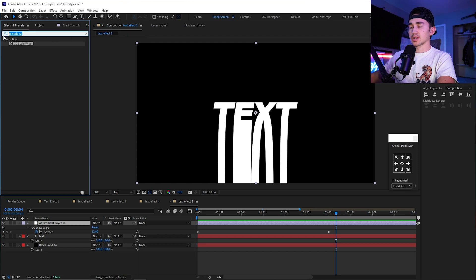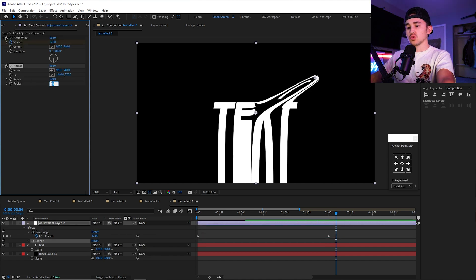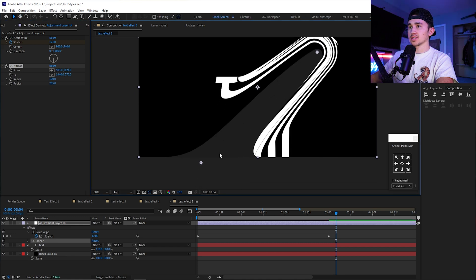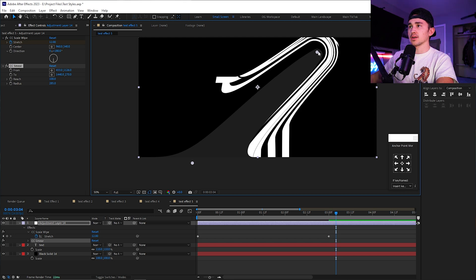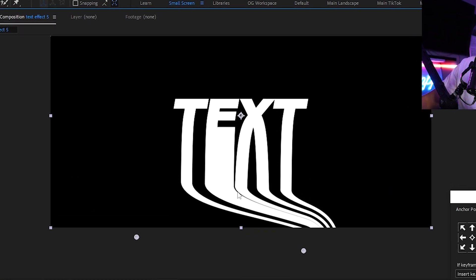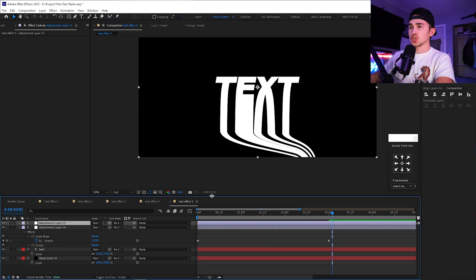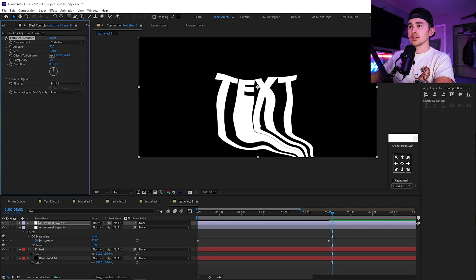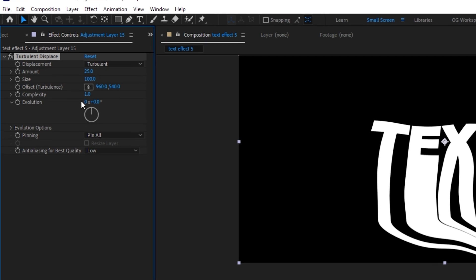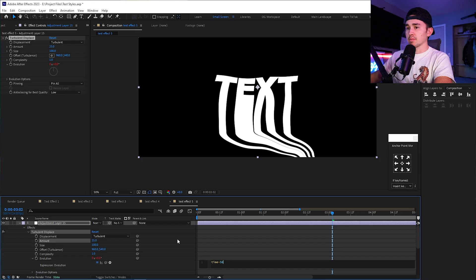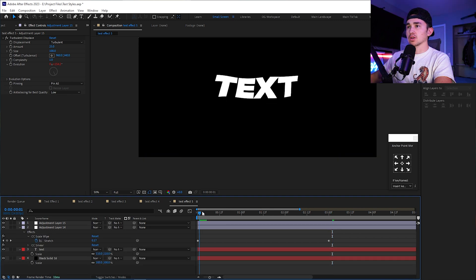Next, go up to Effects and Presets, type in 'smear,' and grab CC Smear — put it on the same adjustment layer. Change the radius to 285. Grab the From point and drag it below the text, and put the second point over to the side. It starts to create an almost 3D look as it drips to the floor and falls off like a waterfall. Then right-click, add a new adjustment layer, go to Effects and Presets, type in Turbulence Displace, grab it, and put it on the new adjustment layer. Change the amount to 25, then Alt-click on Evolution and type in time * 50. Click out of it and it gives the text a liquid-type animation.